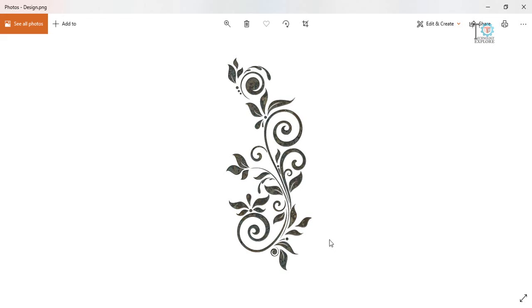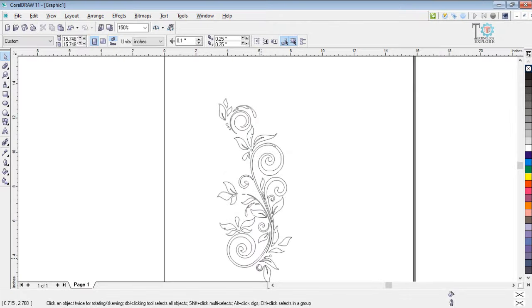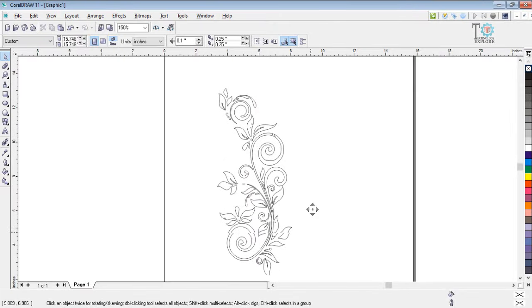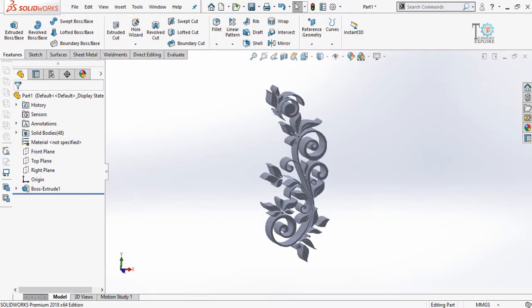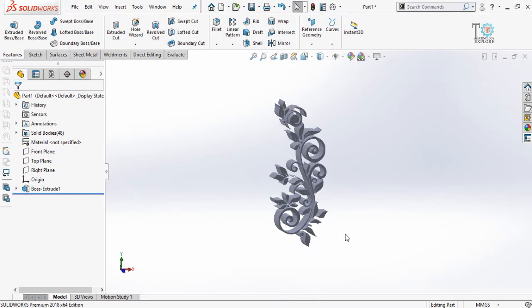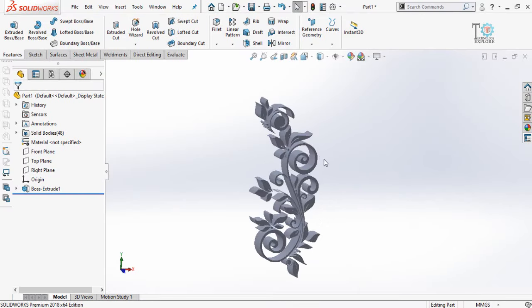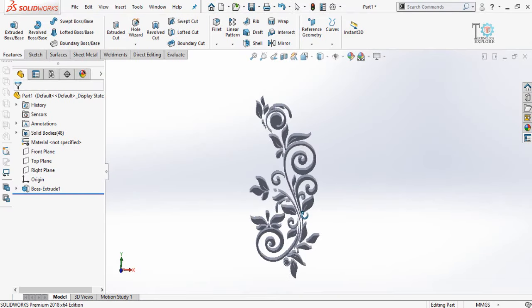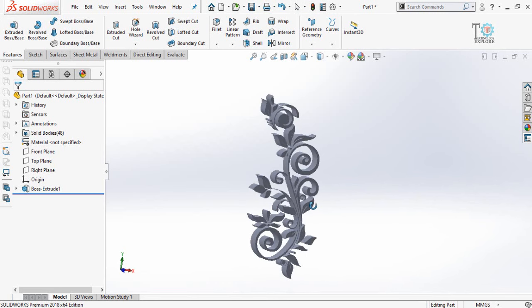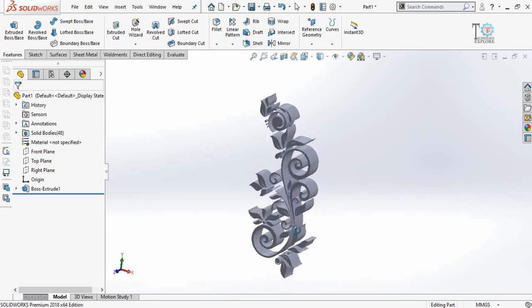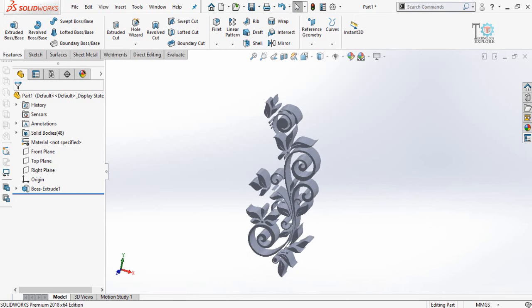Assalamu alaikum and welcome back to Technology Explore. My name is Usman Choudhary and today in this video I am going to show you how you can convert simple pictures or PNG or JPG files into DXF files for your laser cutting operations or for different features in CAD modeling software like SOLIDWORKS.